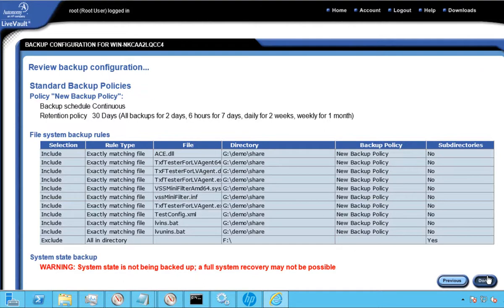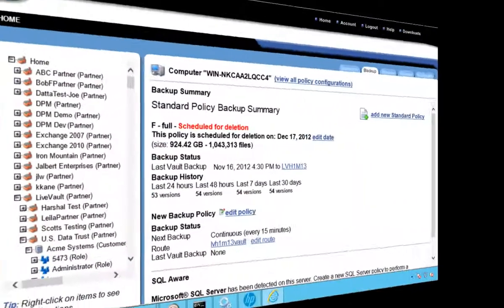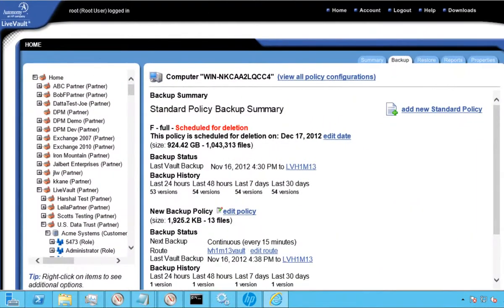After we've completed the policy configuration, we'll see a brief summary. Let's click Done to continue and start the backup process. After the policy runs, we'll see an updated status as to how much was protected and the time the backup started and completed.